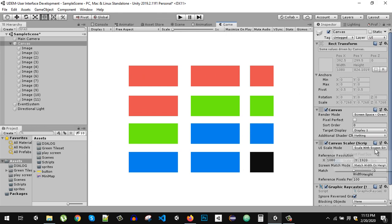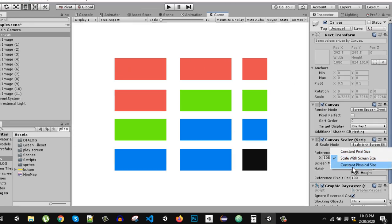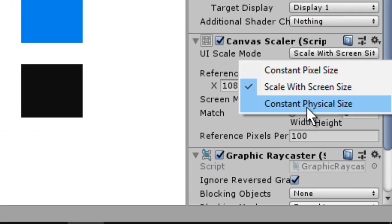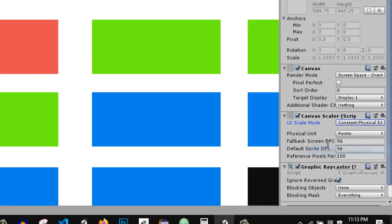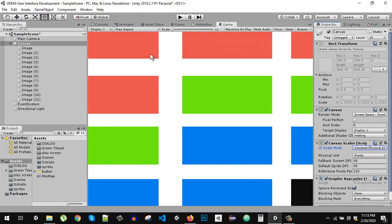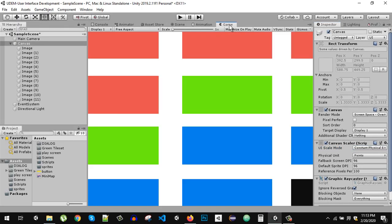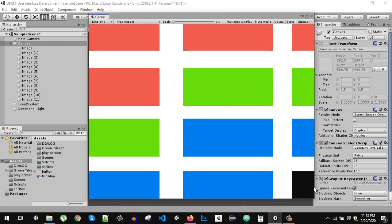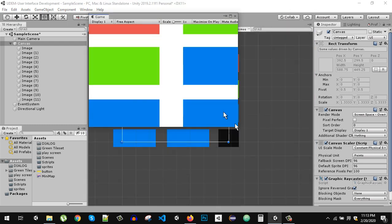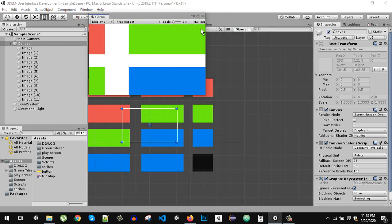We also have Constant Physical Size, which will keep the physical size of the components the same no matter how you change the screen size.